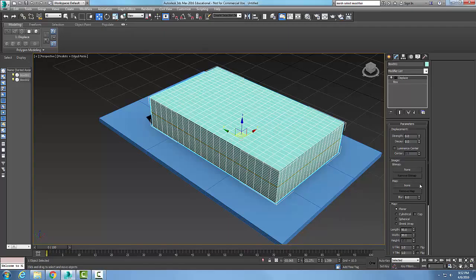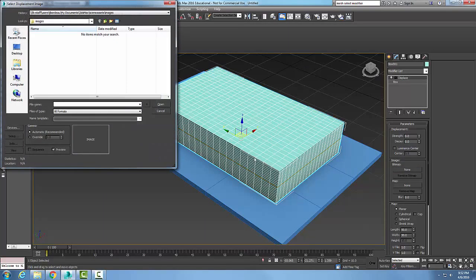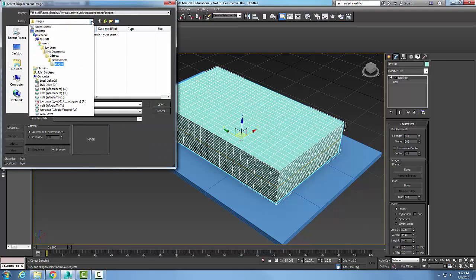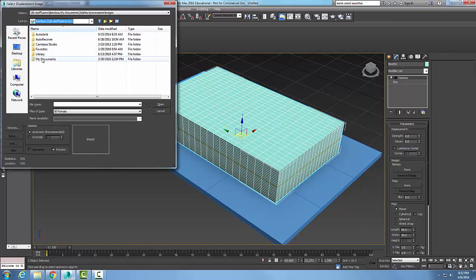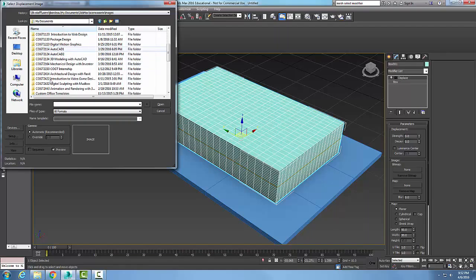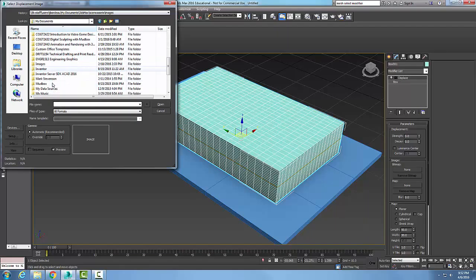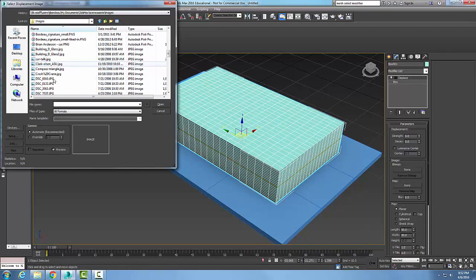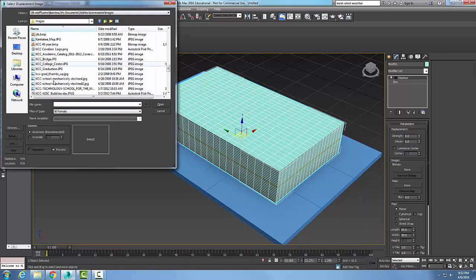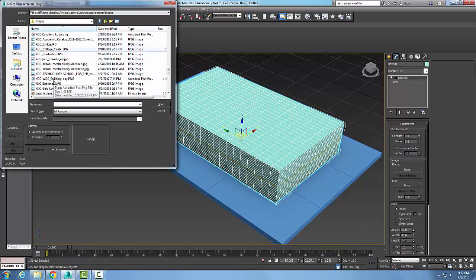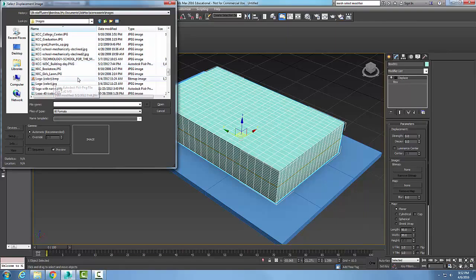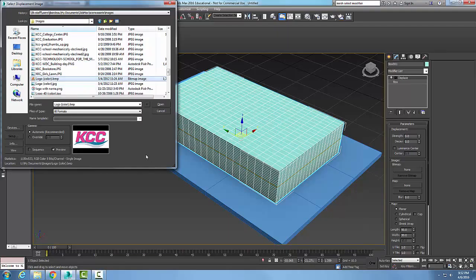We can go and choose bitmap and right now it's none. I'm going to click on the none button and choose an image. I'm going to go into my documents, into my images, and I'll go with a logo bump here. Here is my logo bump file, color bump file, I'm going to say open.